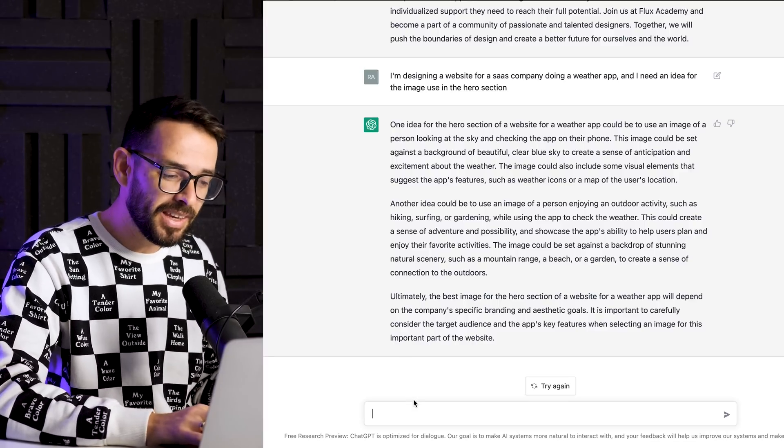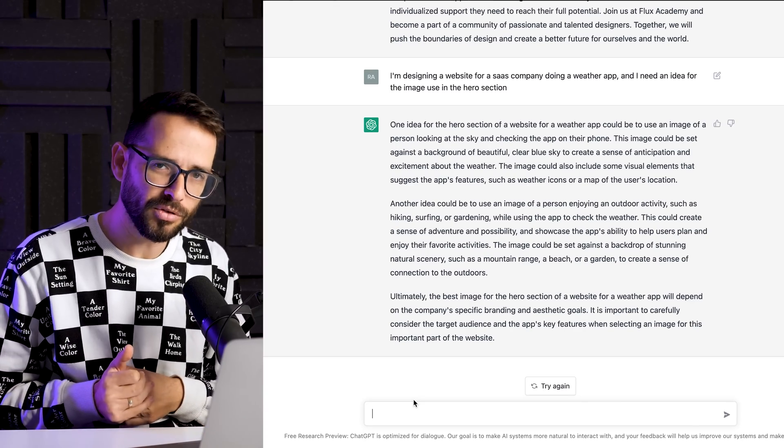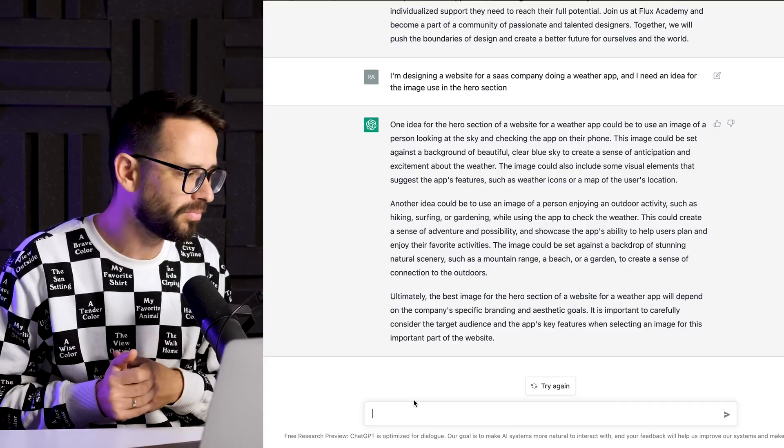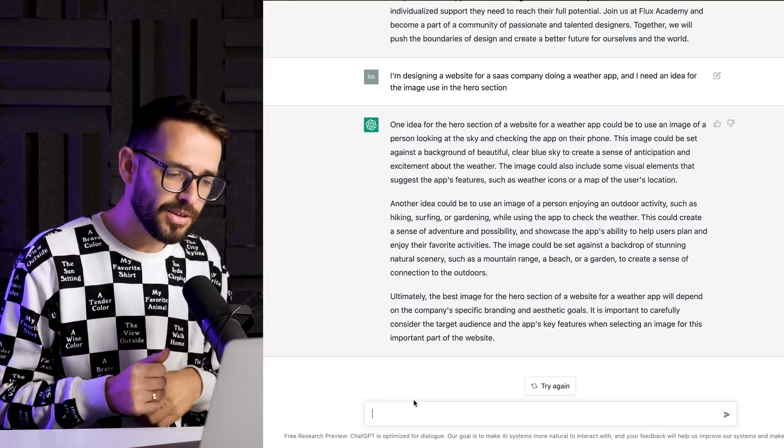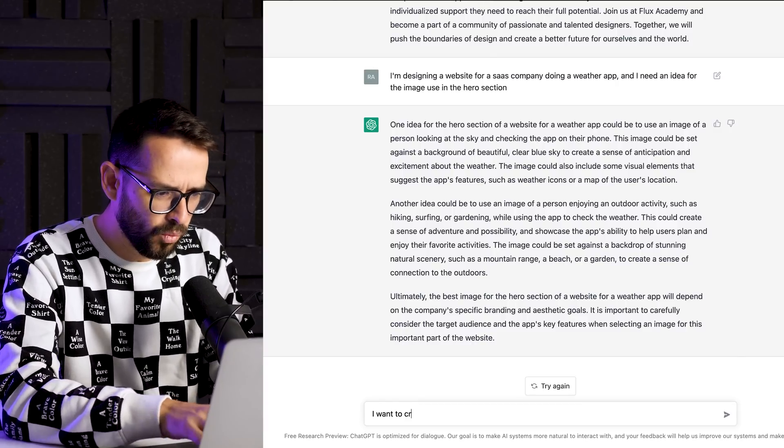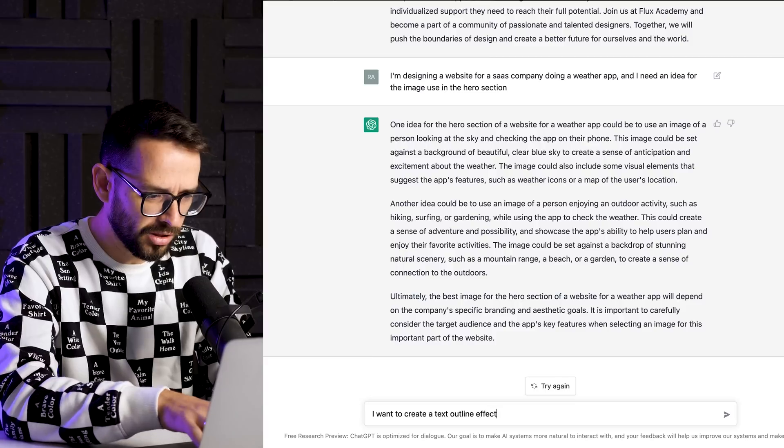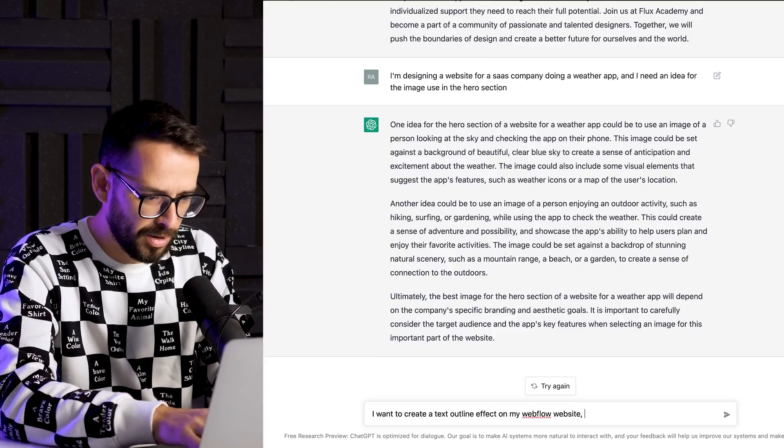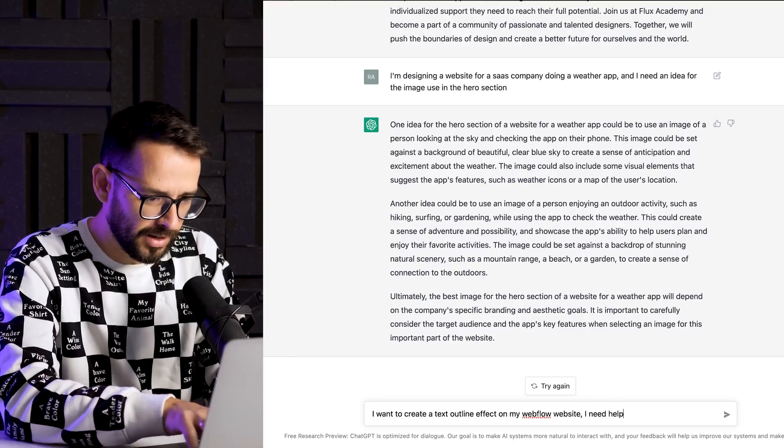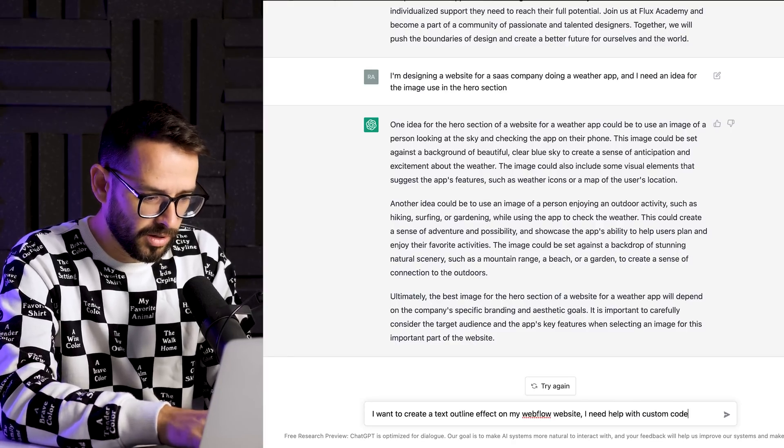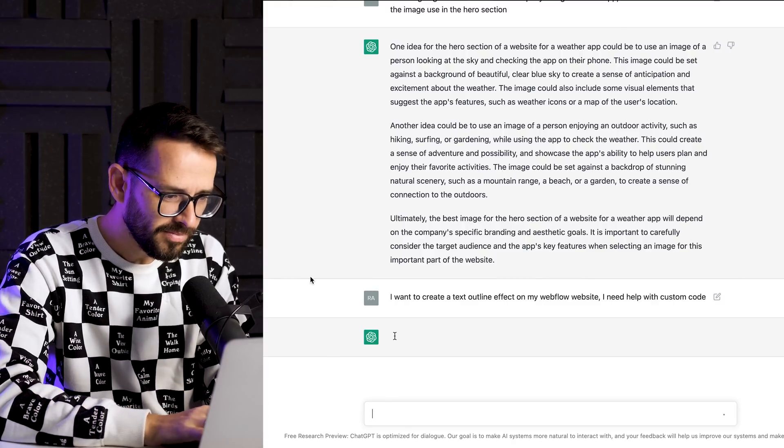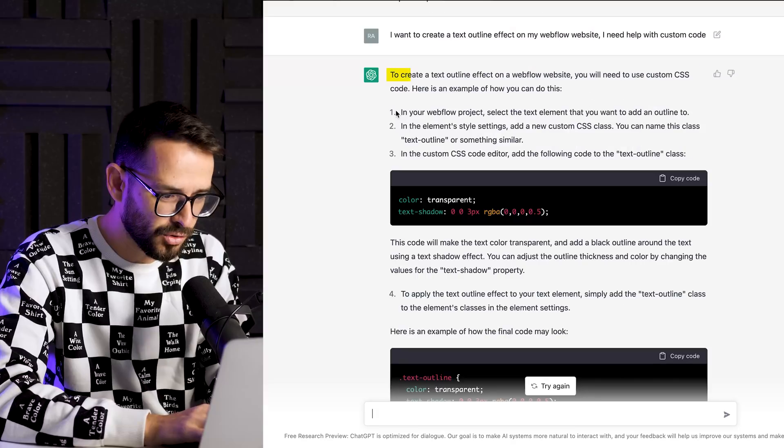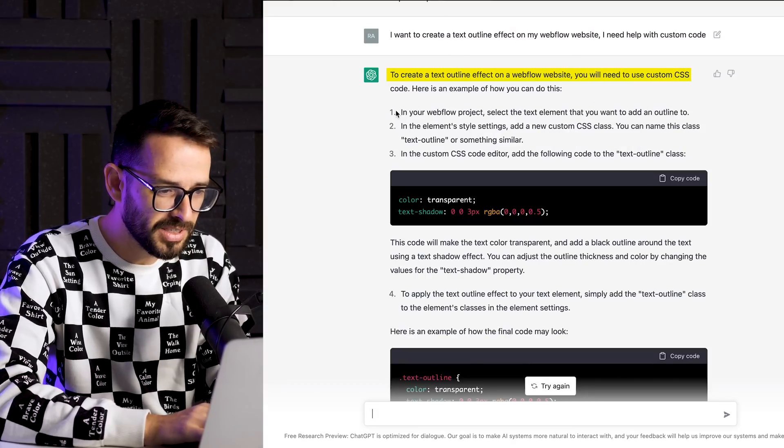Lastly, it can actually help you write code. So let's say you're using Webflow to build your website and you want to do something that requires some custom code. Let's say a feature that Webflow doesn't have at the moment, let's say outline text. So let me say I want to create a text outline effect on my Webflow website. I need help with custom code. Please help me.